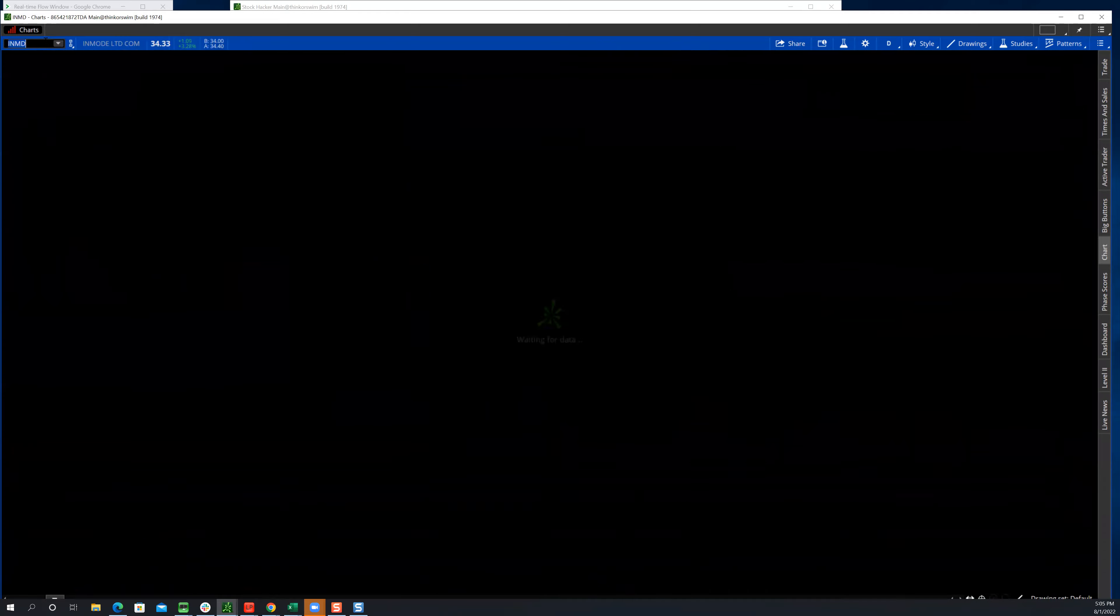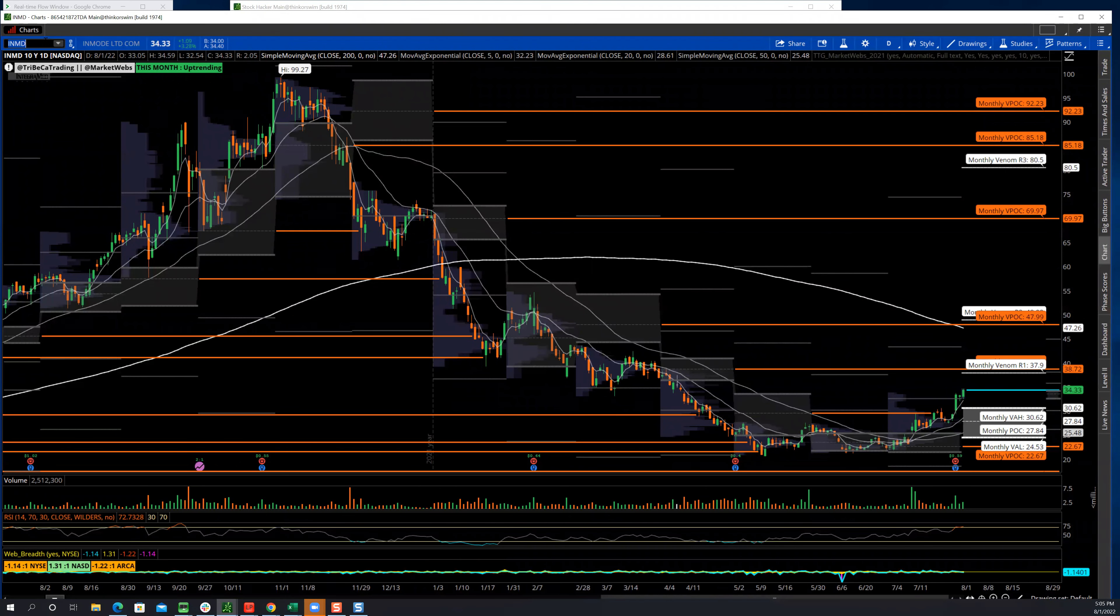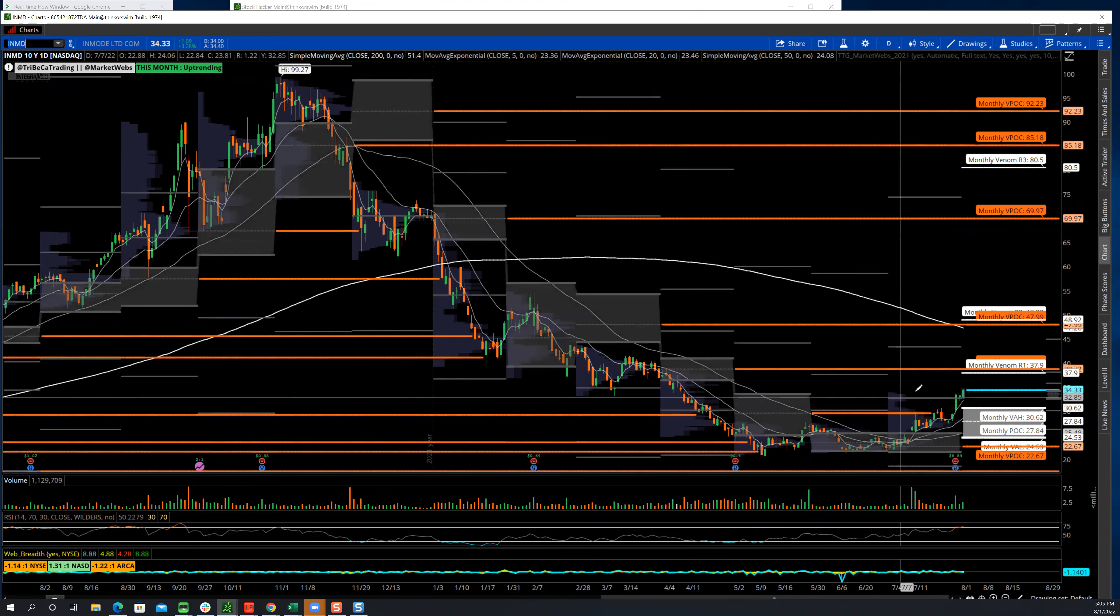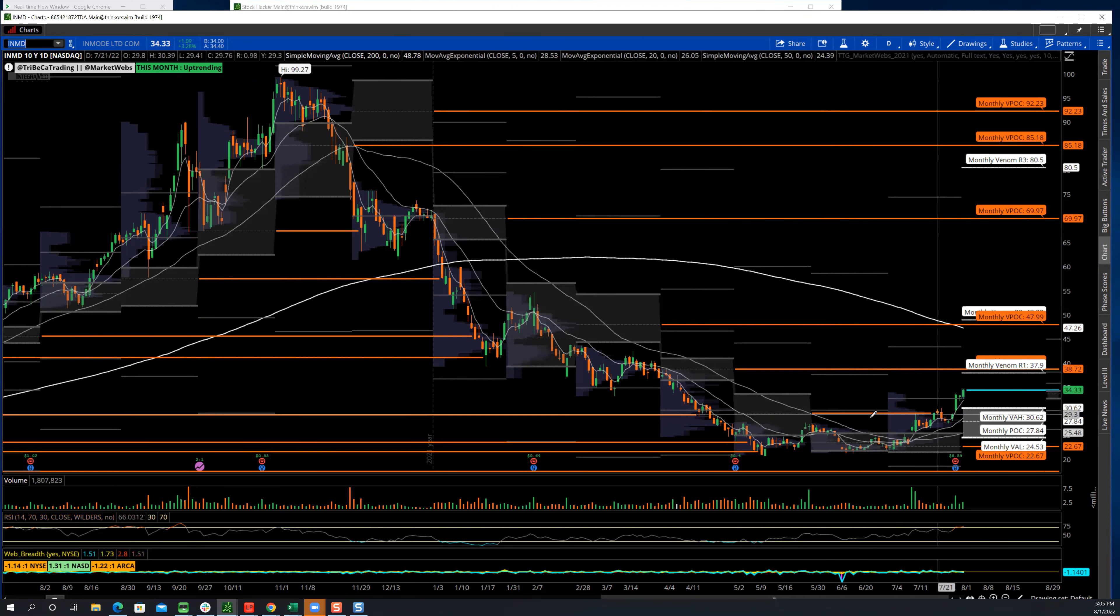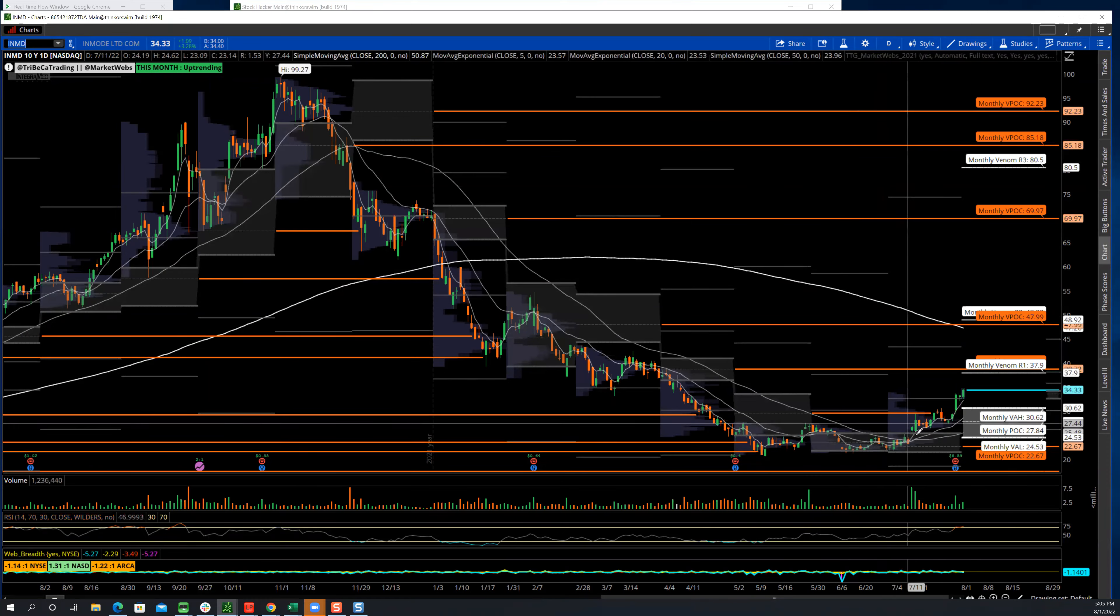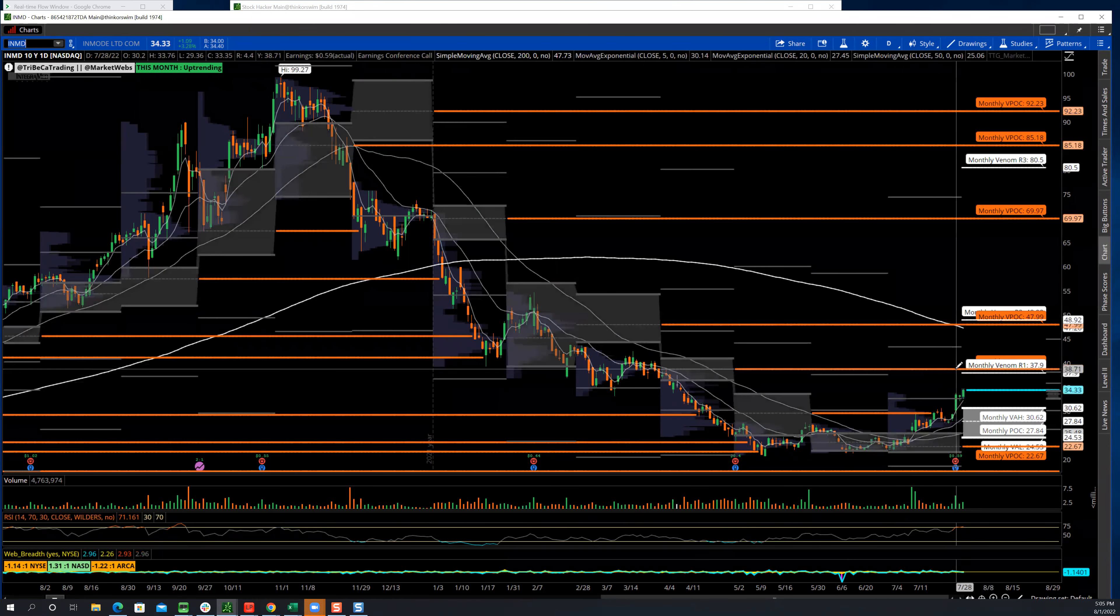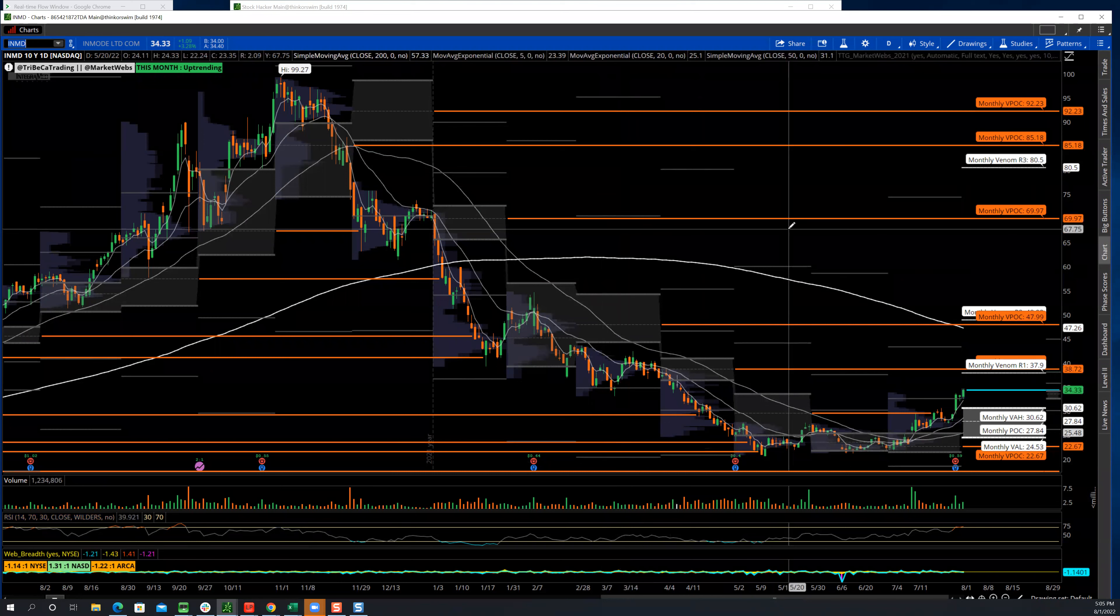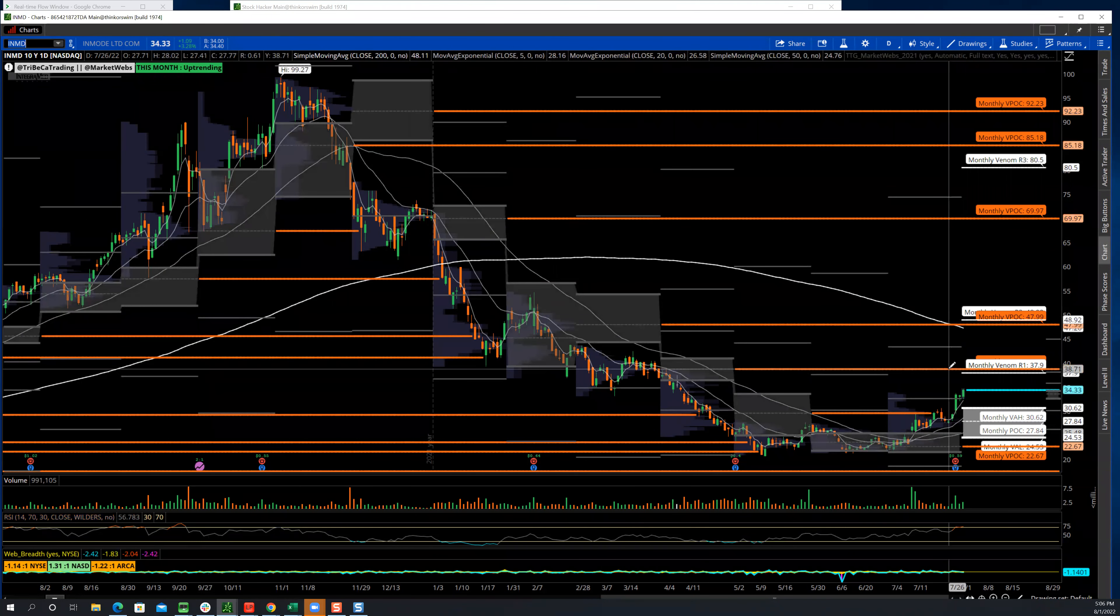INMD was on our watch list, was one of the names I included on the member watch list. I didn't play it today, but here's another example. Starting to kind of move up. I don't know if this is enough of a level one base, but you can kind of see we're starting to make this move. Ultimately I think 38 bucks would be a nice little scalp trade, another $4 from here.